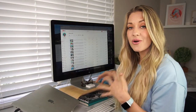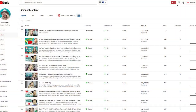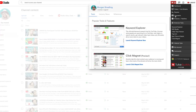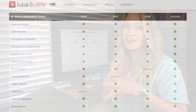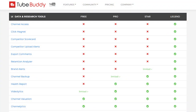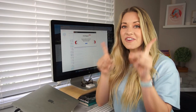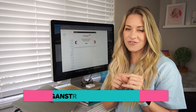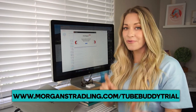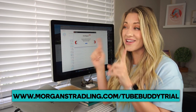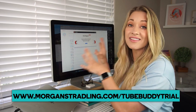So when you're in YouTube Studio, if you have TubeBuddy, you will see right here in the top right corner this TubeBuddy panel. Once you're here, you're going to want to click Click Magnet. Now, Click Magnet actually is a feature of the Legend tier, which is the highest tier of TubeBuddy. But never fear, I got you covered. If you go to morganstradley.com/TubeBuddy-trial, you can get a free 30-day trial of TubeBuddy, specifically this Legend tier.